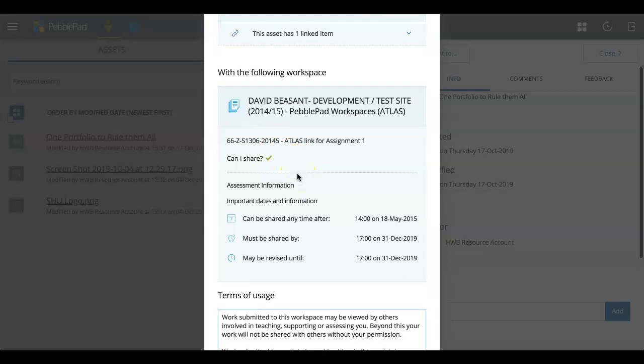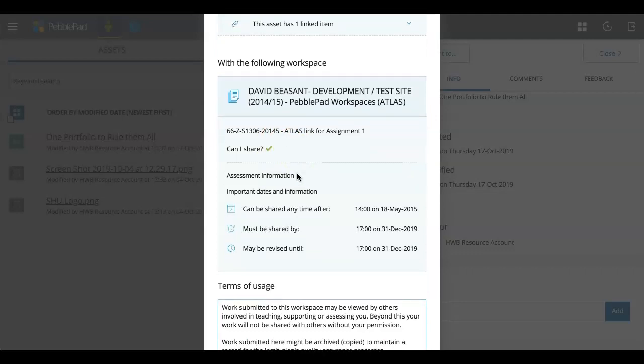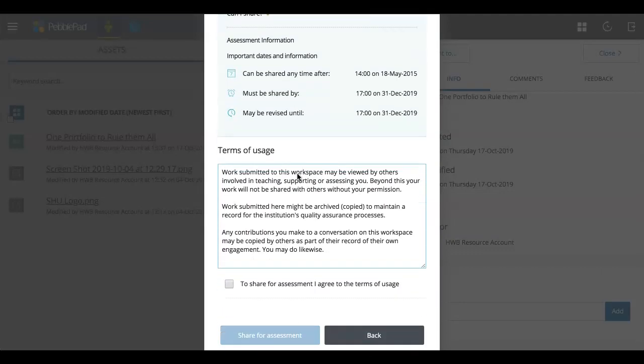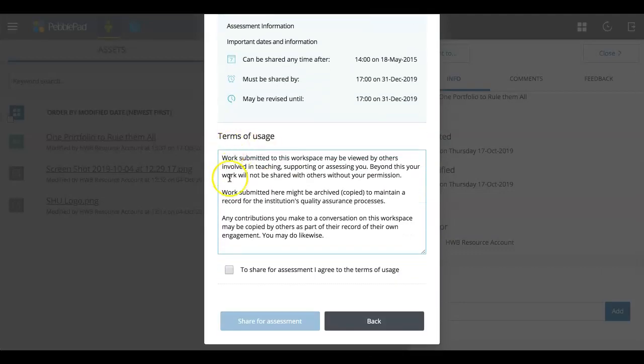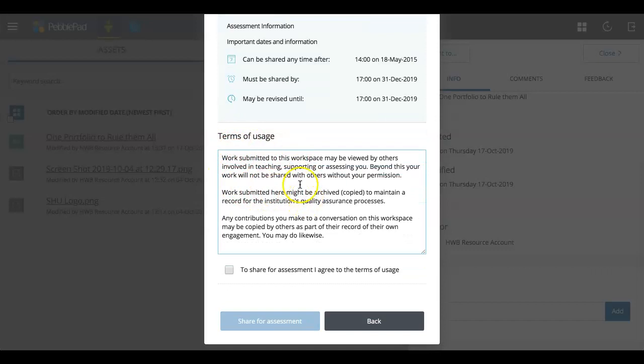And there's then a terms of usage at the bottom. So I recommend you read this, but as a gist, when you share something for assessment, it means other people are going to be able to see it.